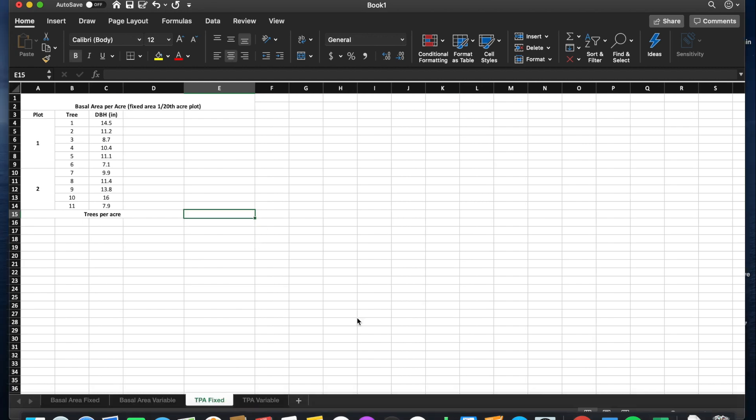We will calculate trees per acre of a fixed area plot. To do this, we will need our total number of trees, which is 11, and our plot size, which is a 1/20th acre plot.